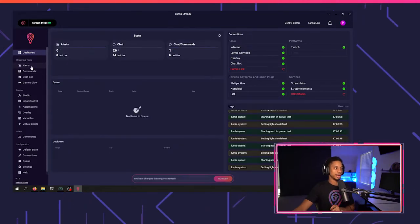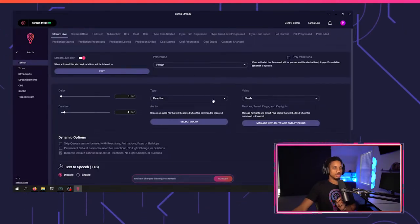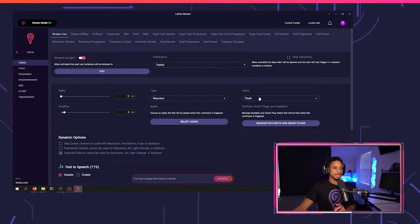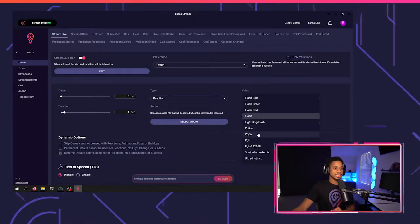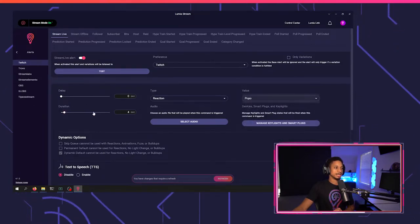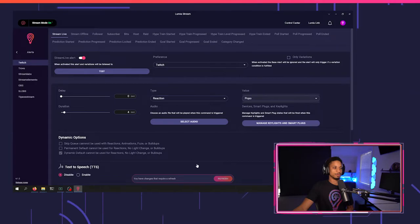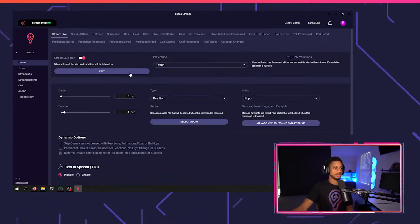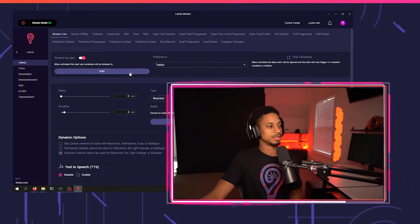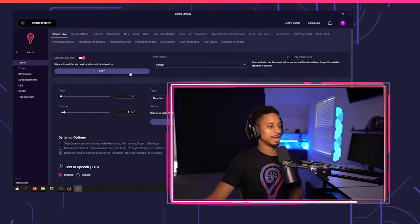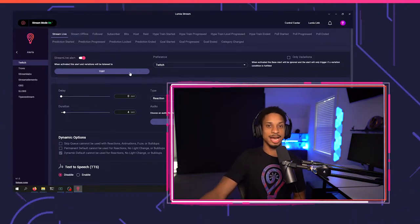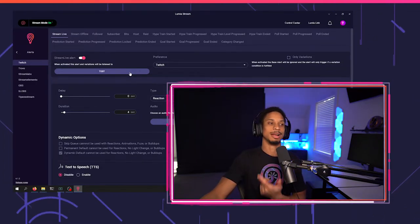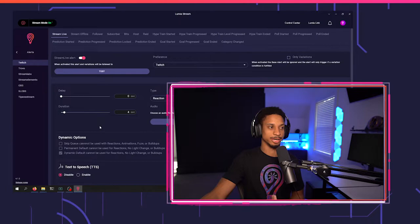So if this is four seconds and I only want this to run one time, I'm going to go to an alert or command. Let's go to an alert. I'm going to choose my type as a reaction and my value as popo. And I'm just going to select this duration as four seconds. So if I test this out, it should be red blue. And then it goes back to my default state. You see how it didn't go back to red because I timed it up with my cycle duration.